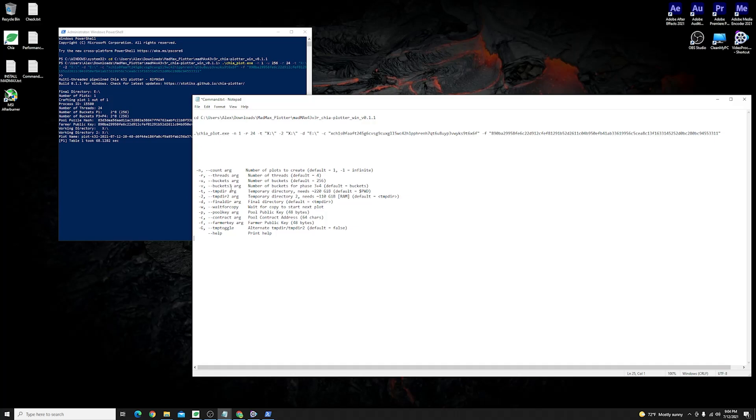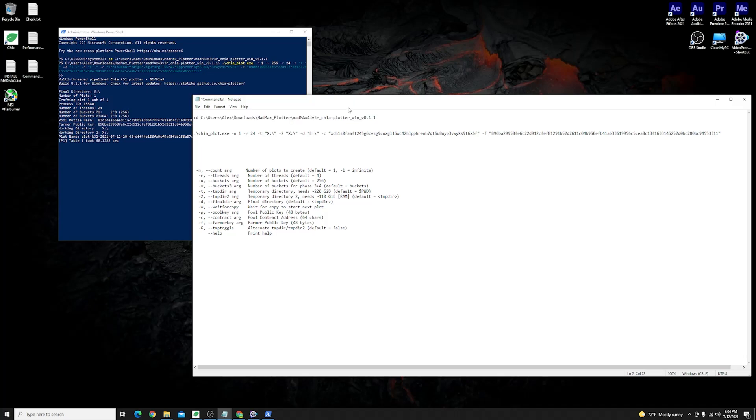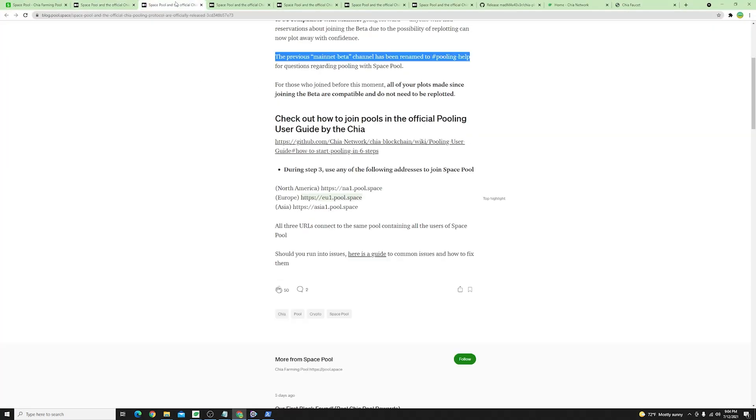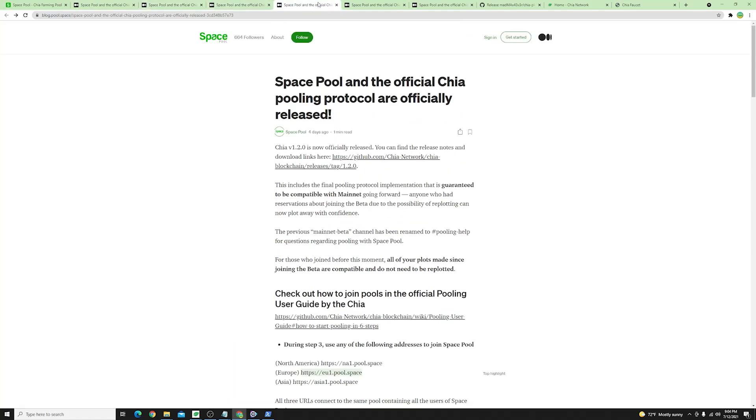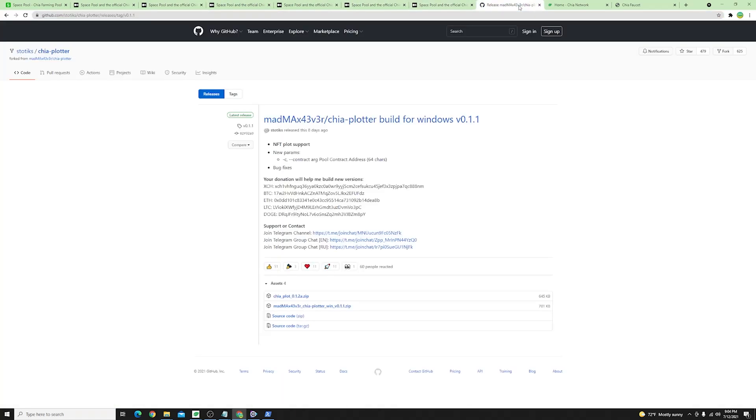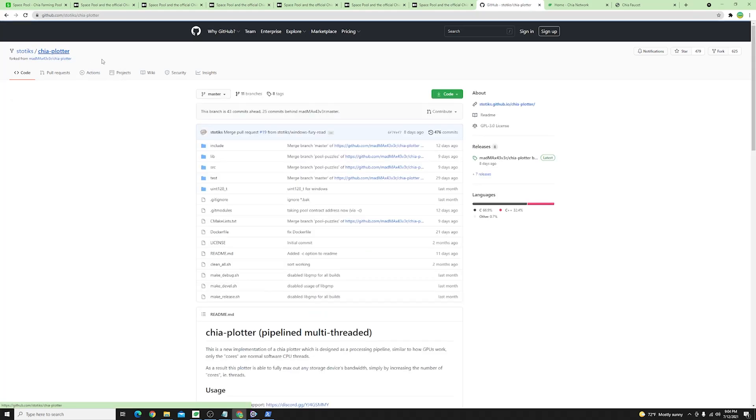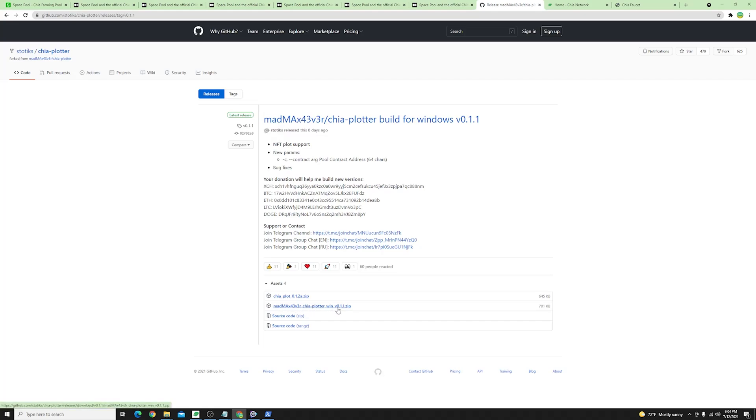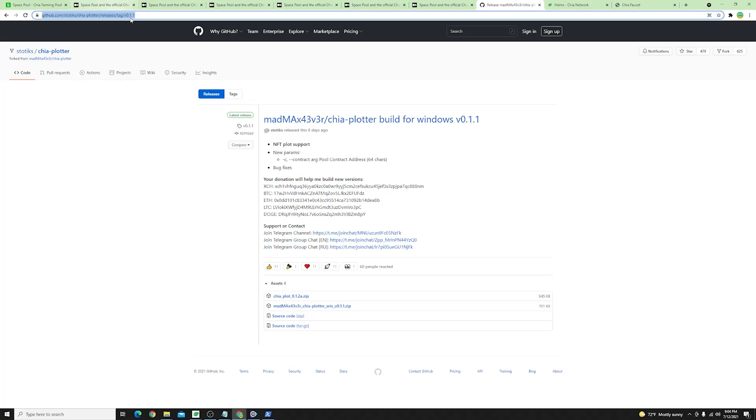Just as before you'll have to make sure you download the latest version from the GitHub Mad Max plotter so I will leave a link down in the video description which is basically this guy over here. You can go into your latest over here and you can just download the latest version which is for Windows 0.1.1.